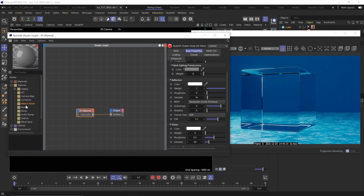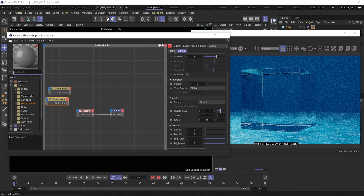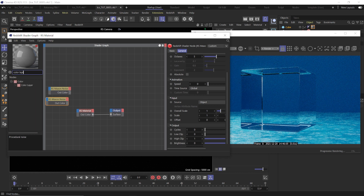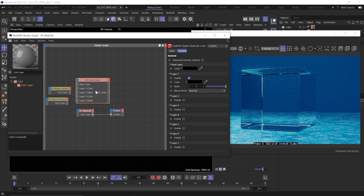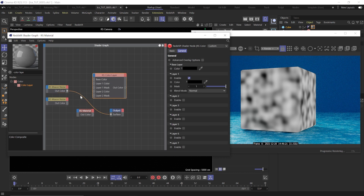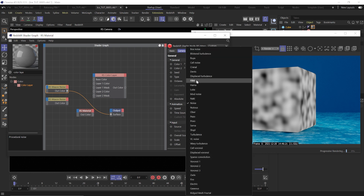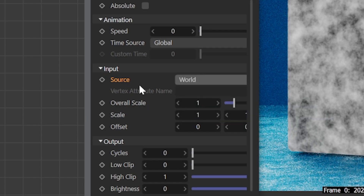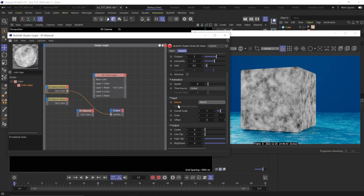Now let's create some organic roughness for our ice, because we don't want it to be completely clear. I often like to combine two noises together to get a more complex look than just one noise. So go ahead and add two Maxon Noise nodes as well as an RS Color Layer — the color layer is what's going to let us mix our noises together. Connect the noise to the surface so you can see how it's applied. Set the noise type to FBM and then the scale source to World. This is important when using this material on other objects, so the noise doesn't get screwed up on objects of different sizes.